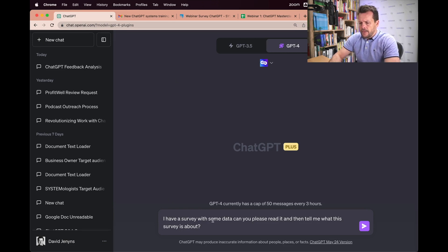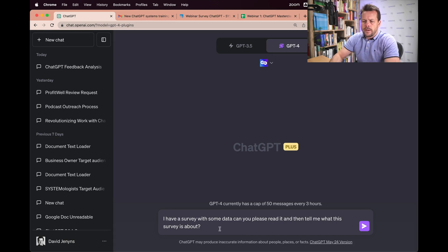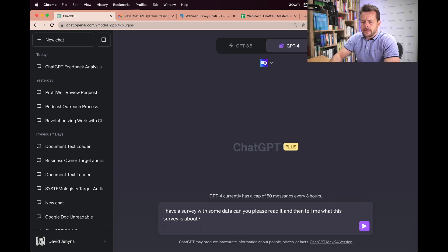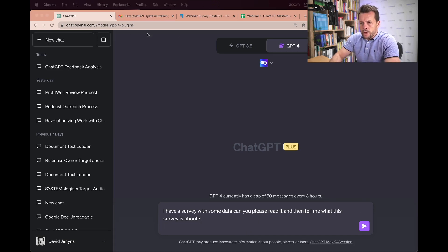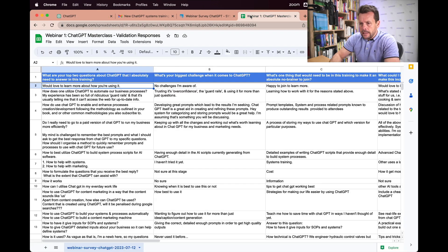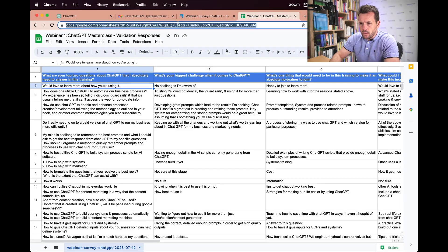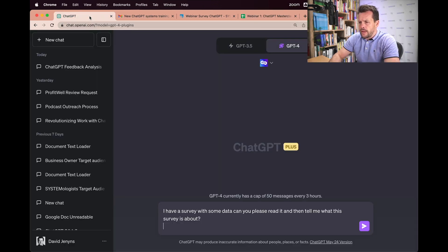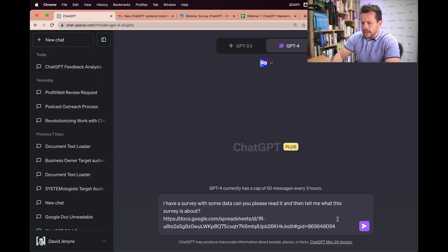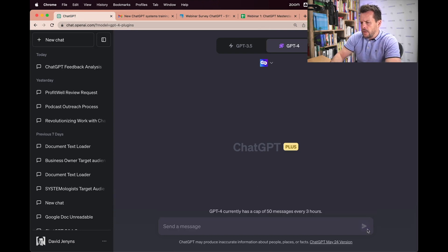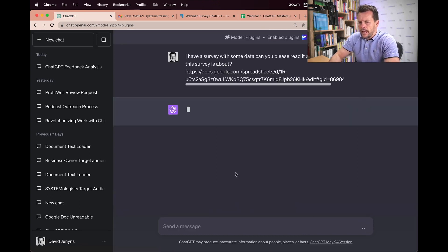I have a survey with some data. Can you please read it and tell me what this survey is about? Now I can grab this and I'll also grab the link to our Google Doc. I need to make sure that the permissions are set so it can be viewed. But I'm just going to go ahead and let it do its thing.